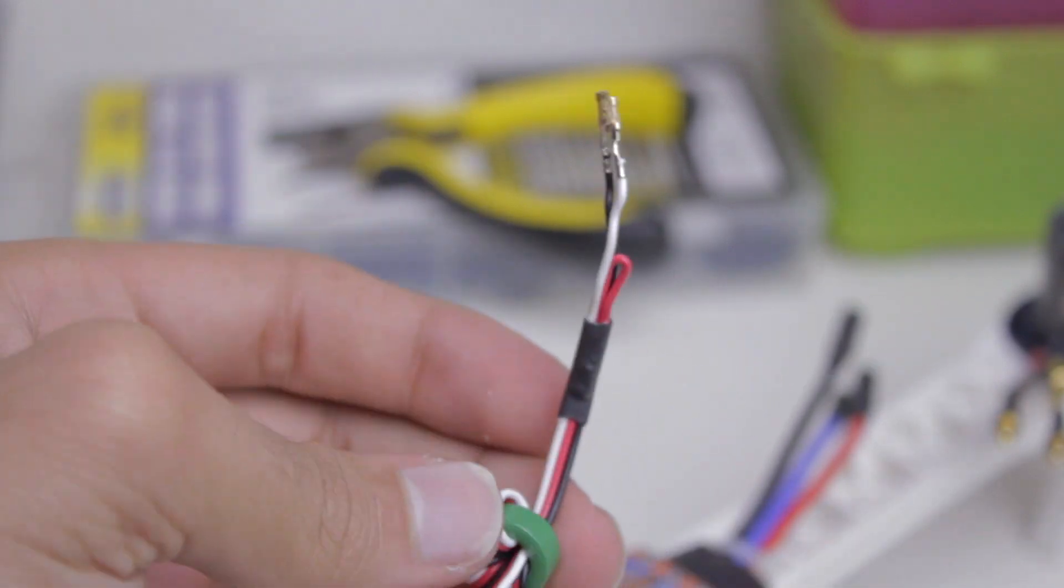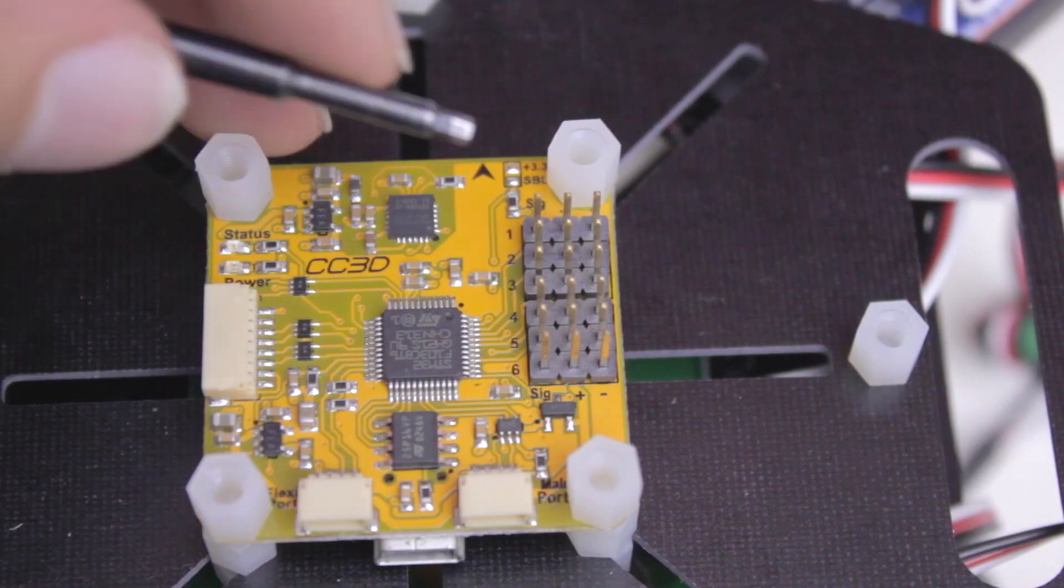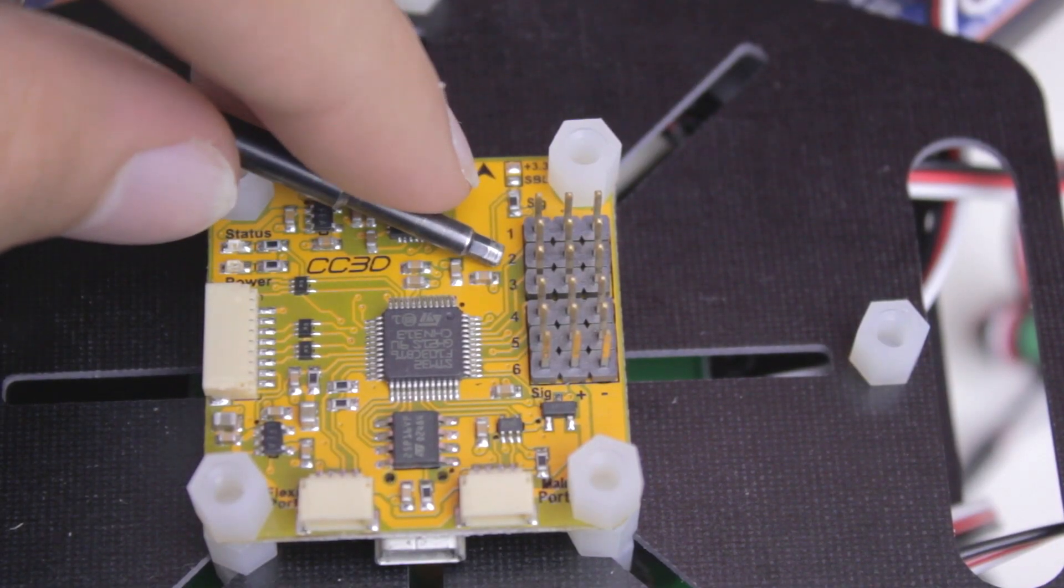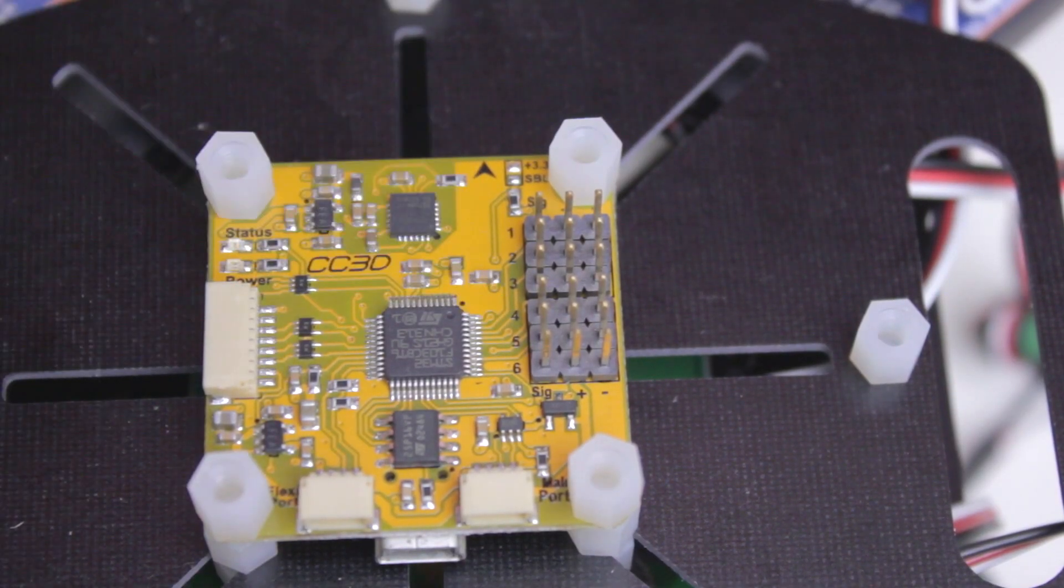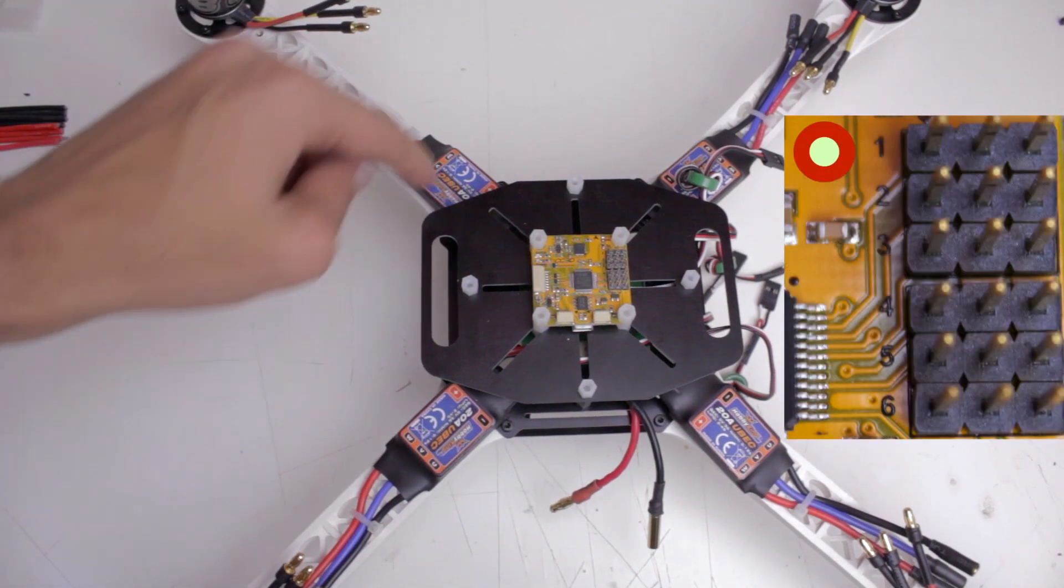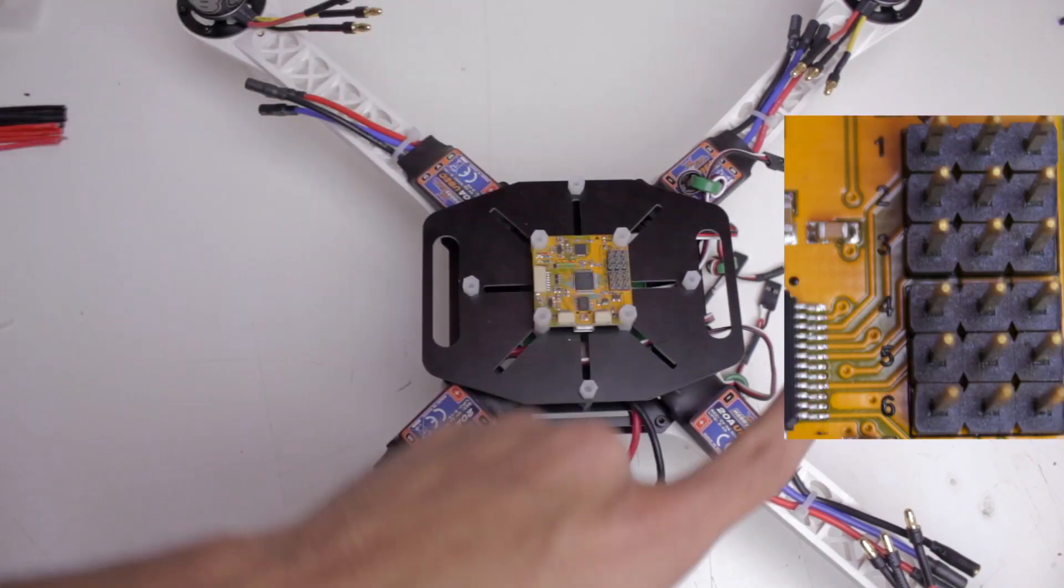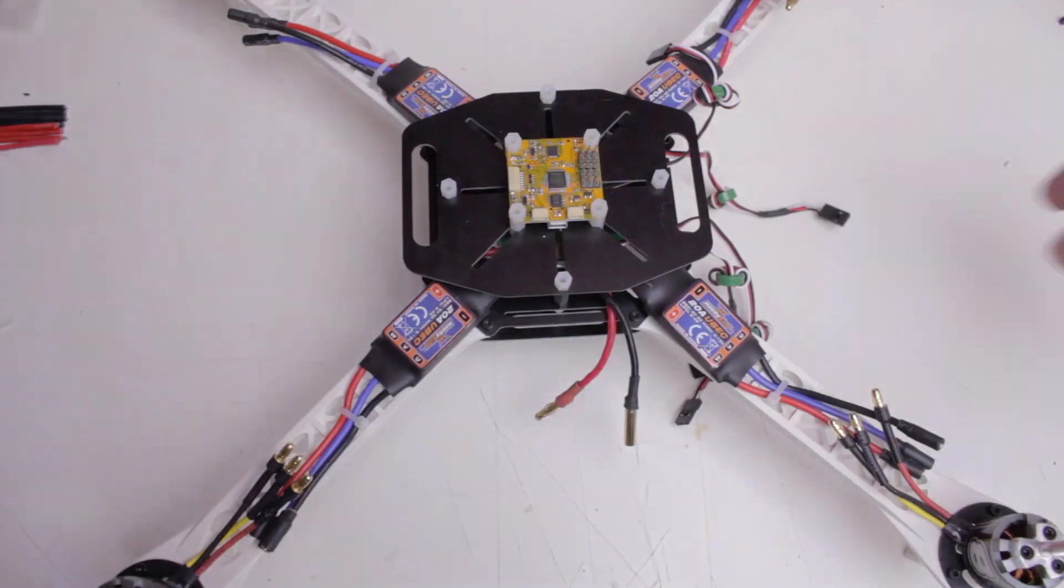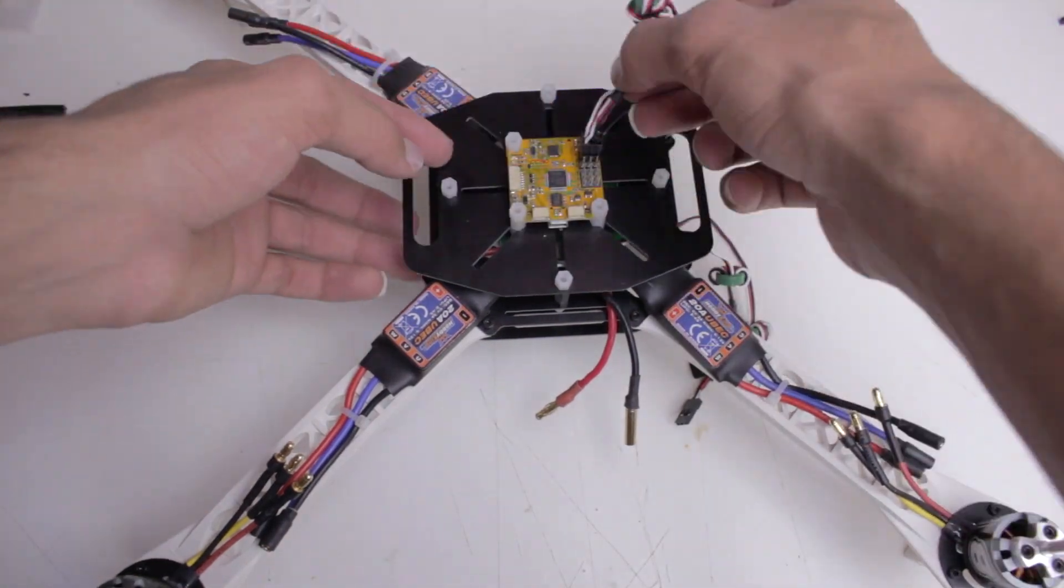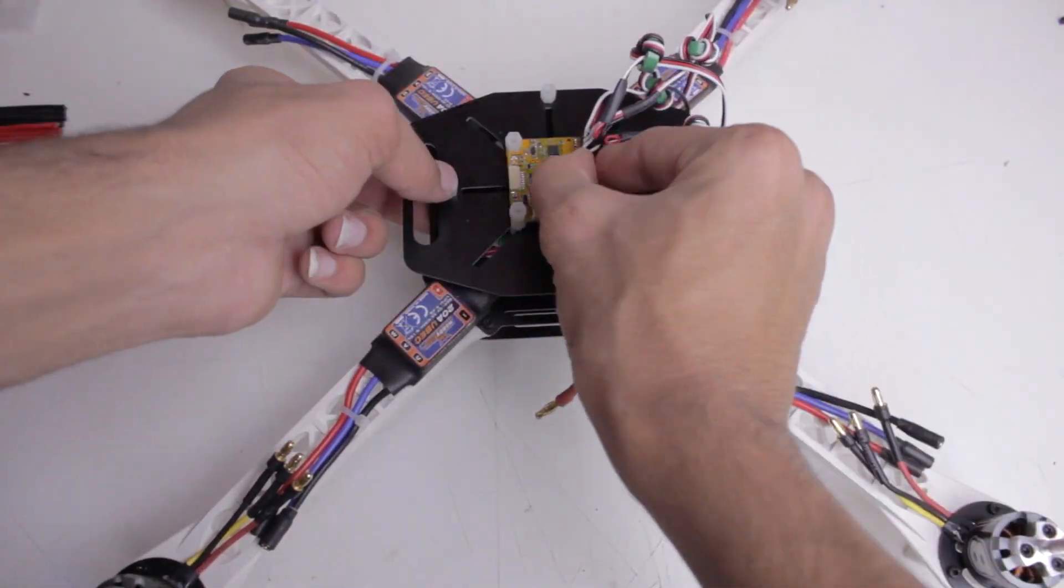After we've done that, we can go ahead and plug the ESCs into the flight controller. We're going to be using pins 1 through 4, so you start with the top left and count 1, 2, 3, 4. And just a side note, the last two pins can be used if you have a hexcopter or a camera gimbal.